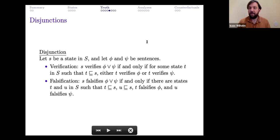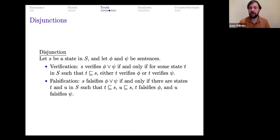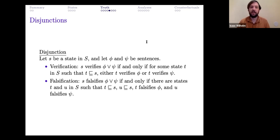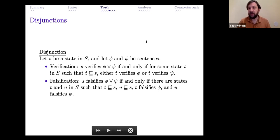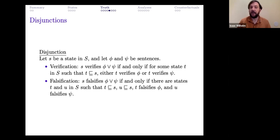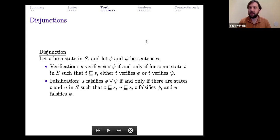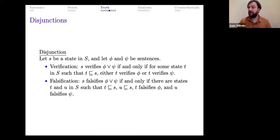Disjunction is similar but flipped. S verifies φ∨ψ just in case S has a state T as a part which verifies either φ or ψ — to verify a disjunction is to have a part which verifies one of the disjuncts. S falsifies φ∨ψ if and only if there are states T and U which are parts of S such that T falsifies φ and U falsifies ψ — to falsify a disjunction is to have parts which falsify both disjuncts.